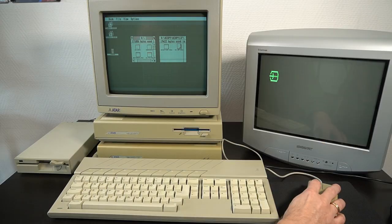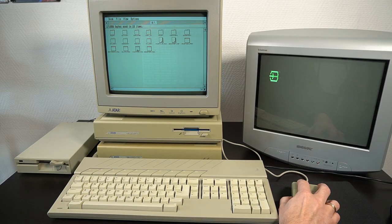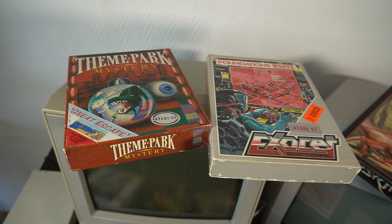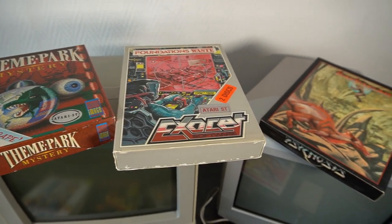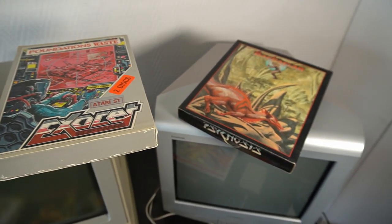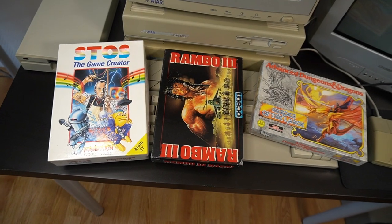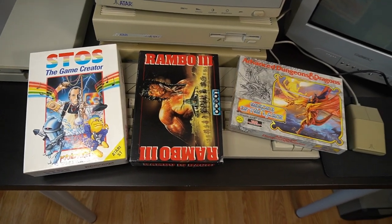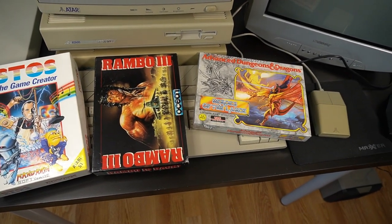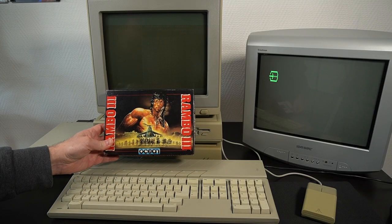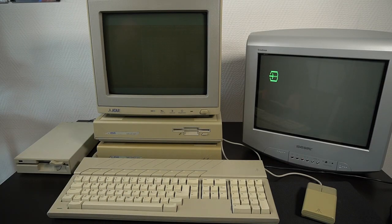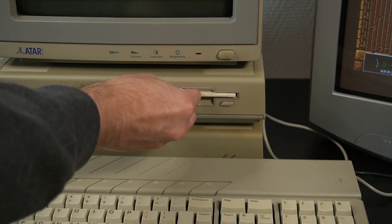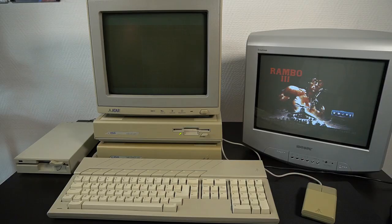Overall, while the Atari ST was known for its professional and business applications, it was also a great system for gaming. With a powerful processor, impressive graphics capabilities and a wide range of games available, let's load up Rambo 3, which is an action game developed by Ocean Software and released for the Atari ST in 1988.